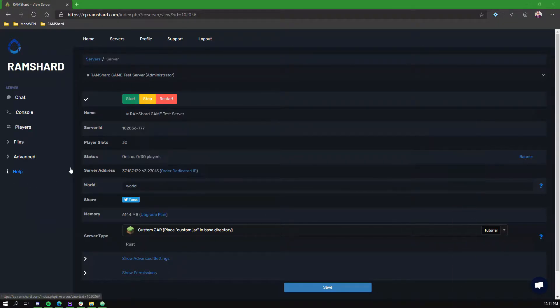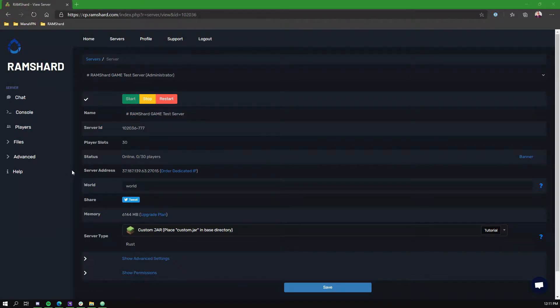In Rust, the default item stack limit is 100. If you wish to increase this, you will have to use an Oxide plugin.